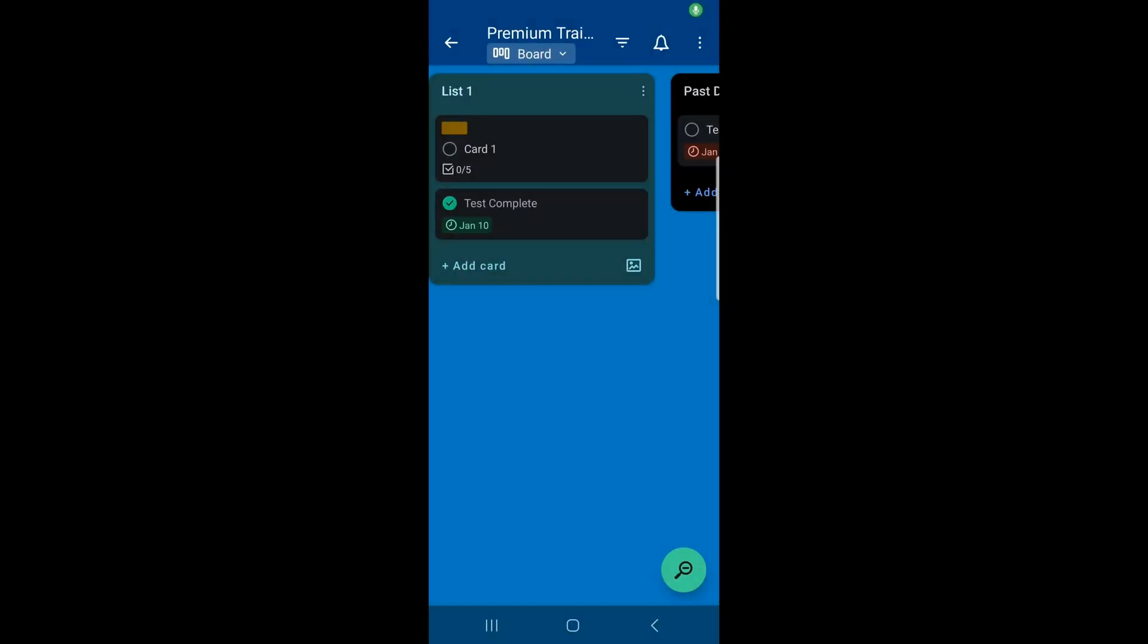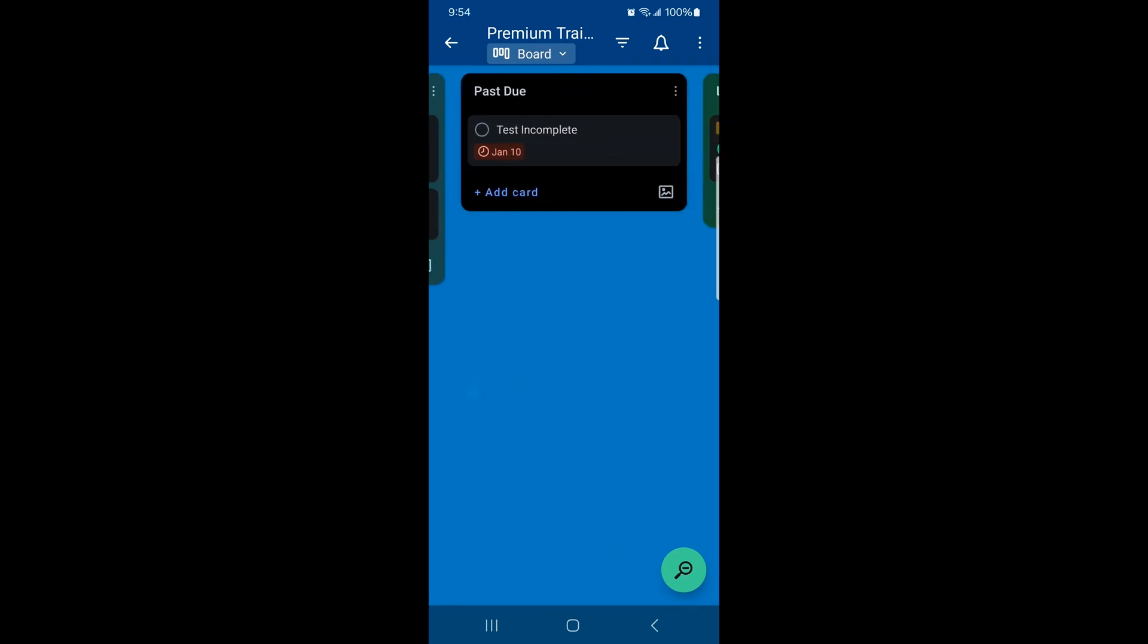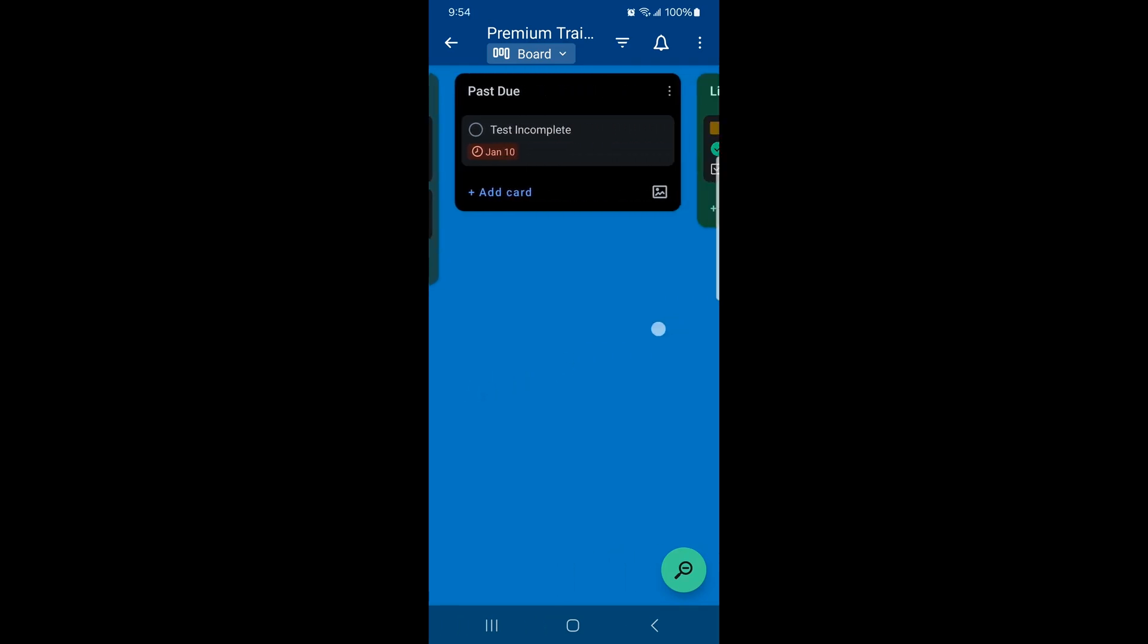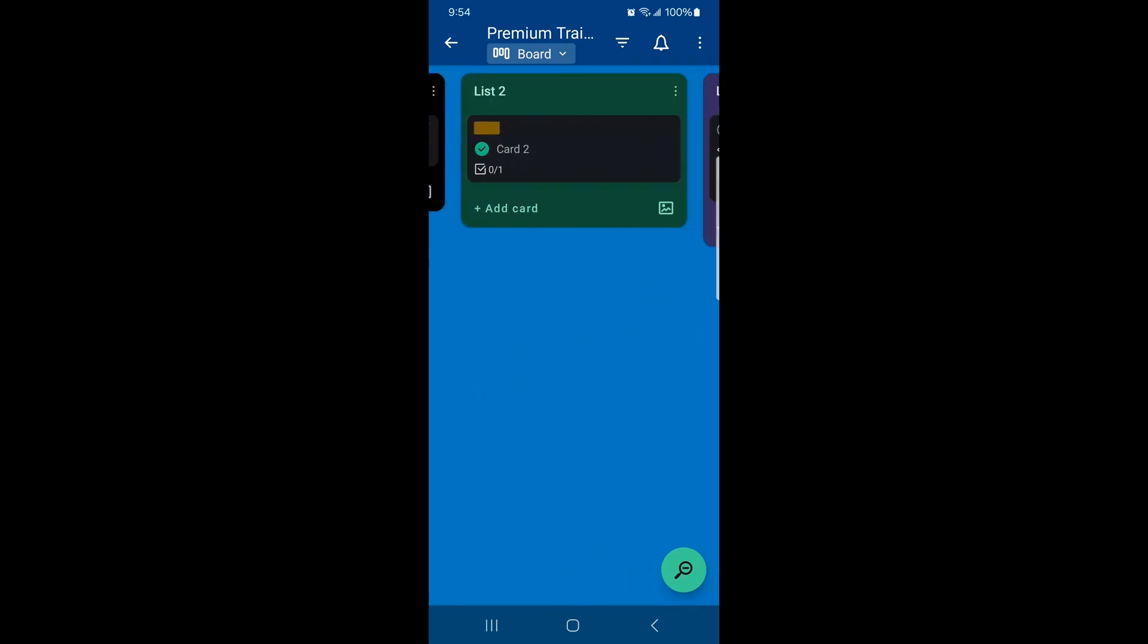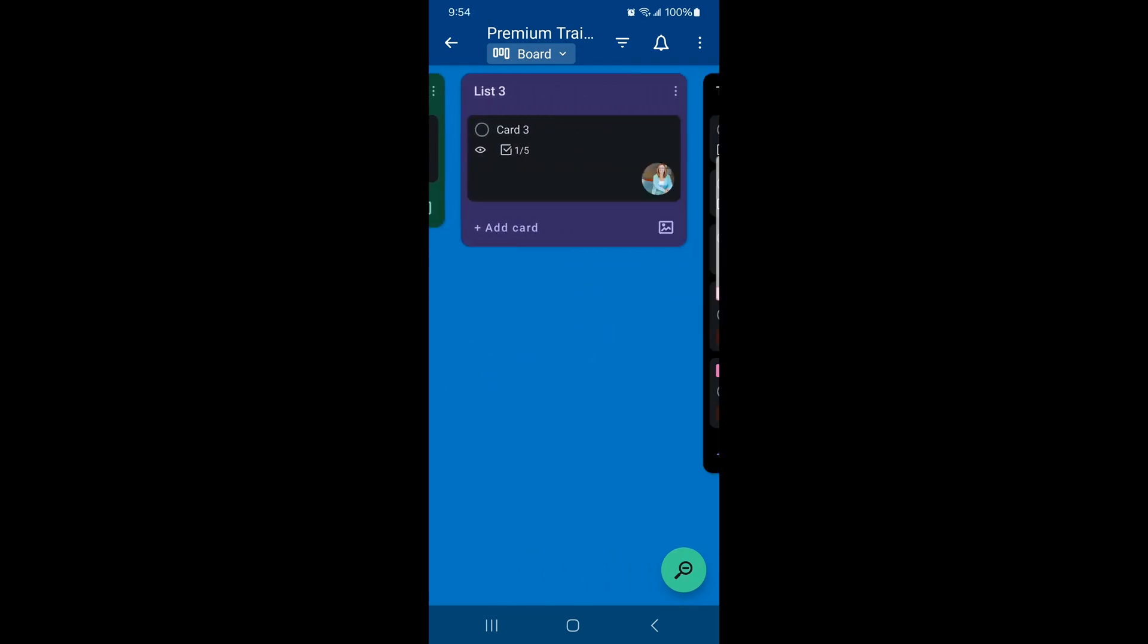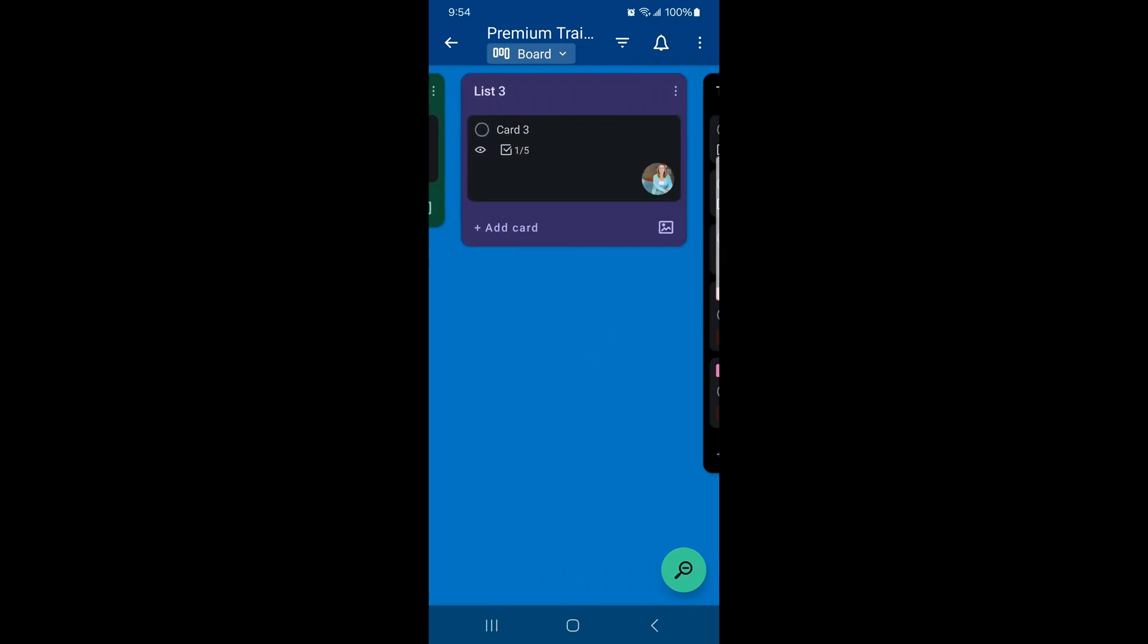As you can see on mobile, same thing. We're going through and seeing those little circles on the front of each card. Now, it's a little different here because you don't hover the same way on mobile, but you still might not need that. It might just be in your way.